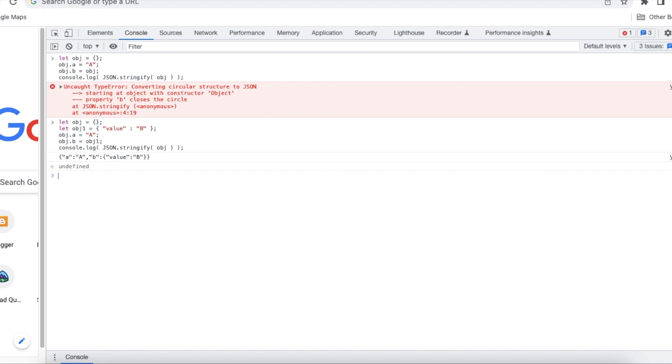This way we can easily avoid converting circular structure to JSON exception. I hope it was helpful. Thank you for watching.